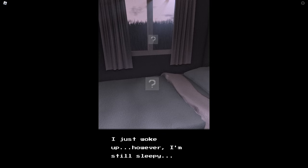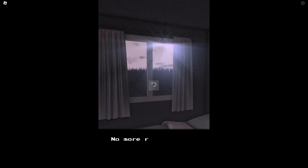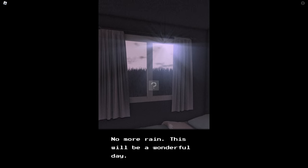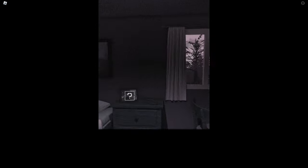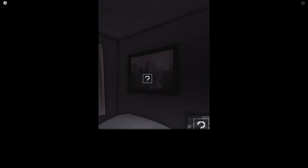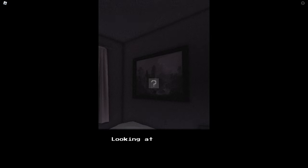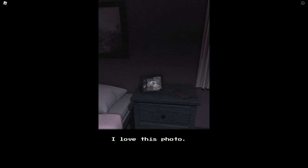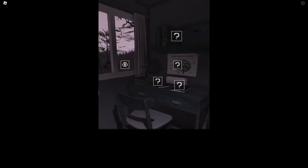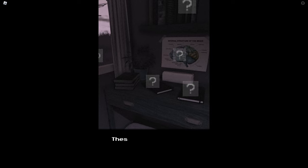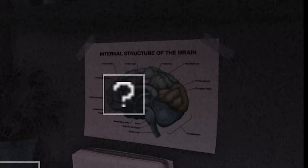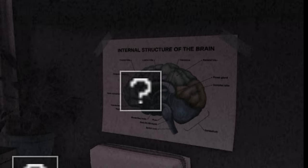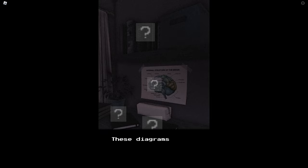No more rain, this will be a wonderful day. Honestly when I stay inside I kind of prefer rain, kind of cozy. Looking at this painting calms my mind. This is my nightstand, I love this photo. I'm getting ready for the anatomy exam. These are my notes, internal structure of the brain. These are some pictures of the human body.